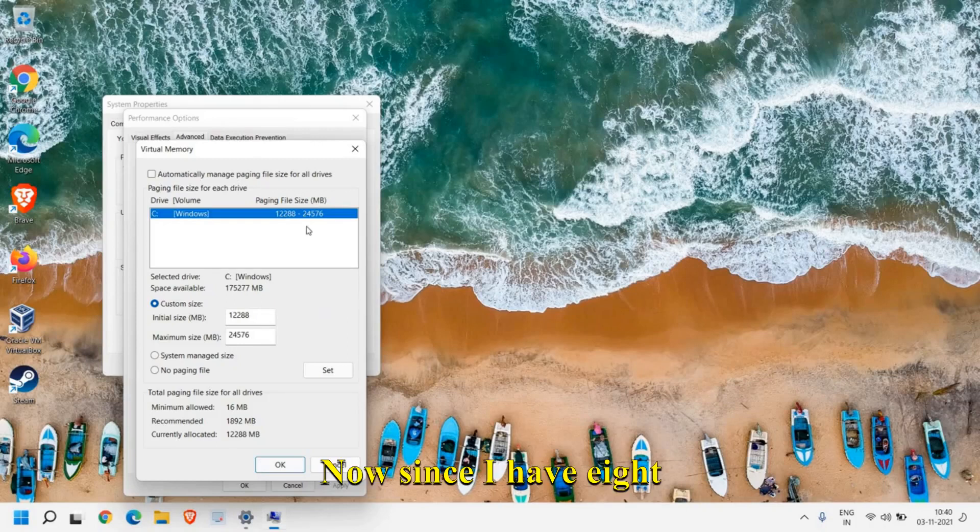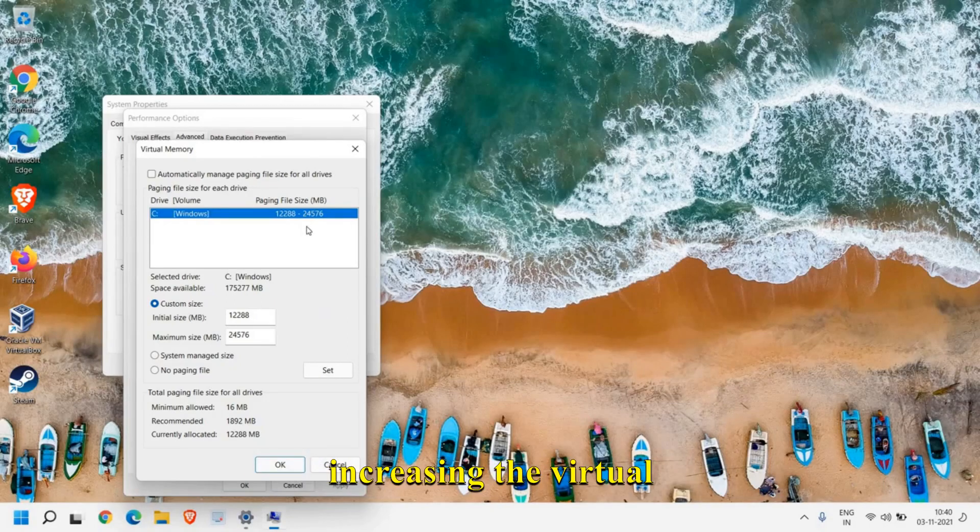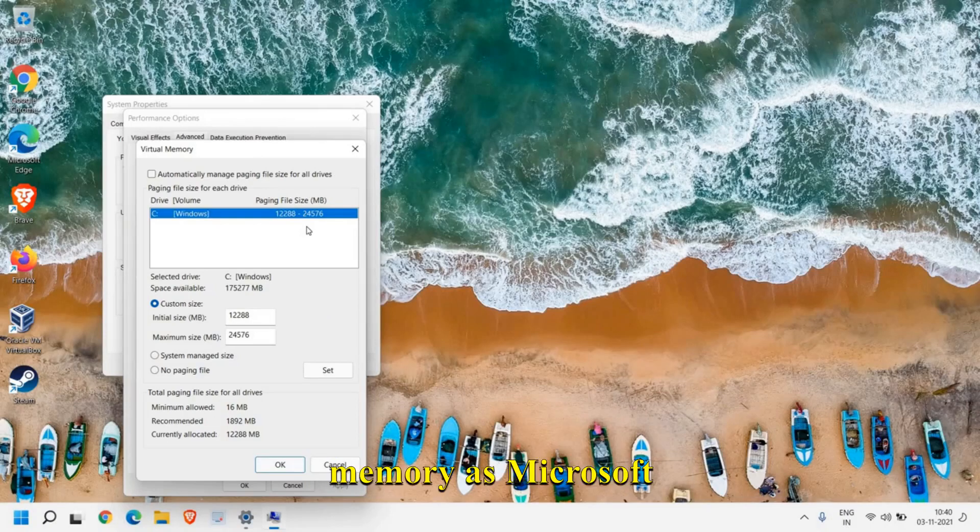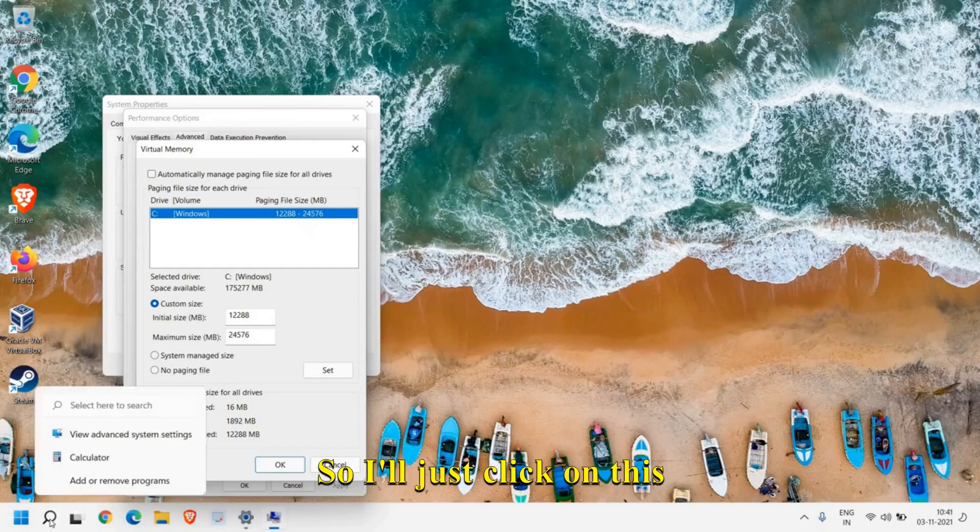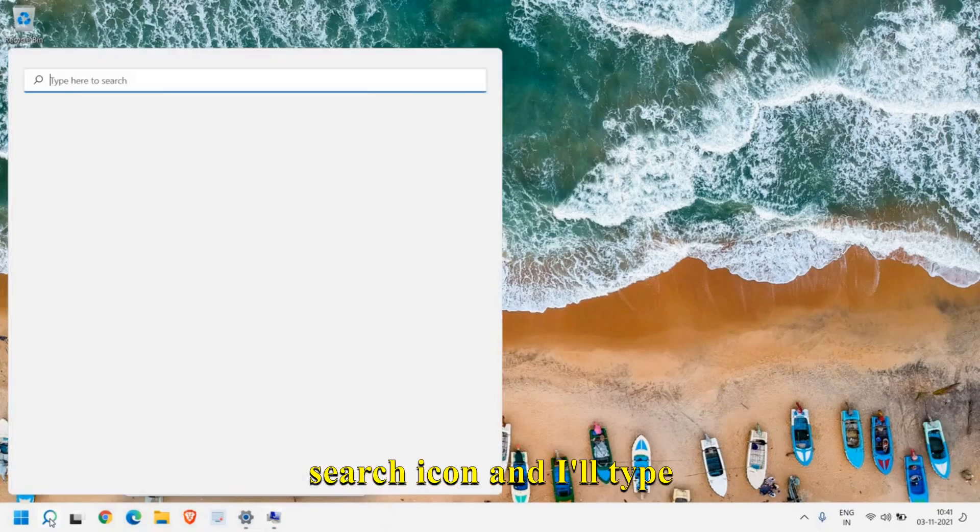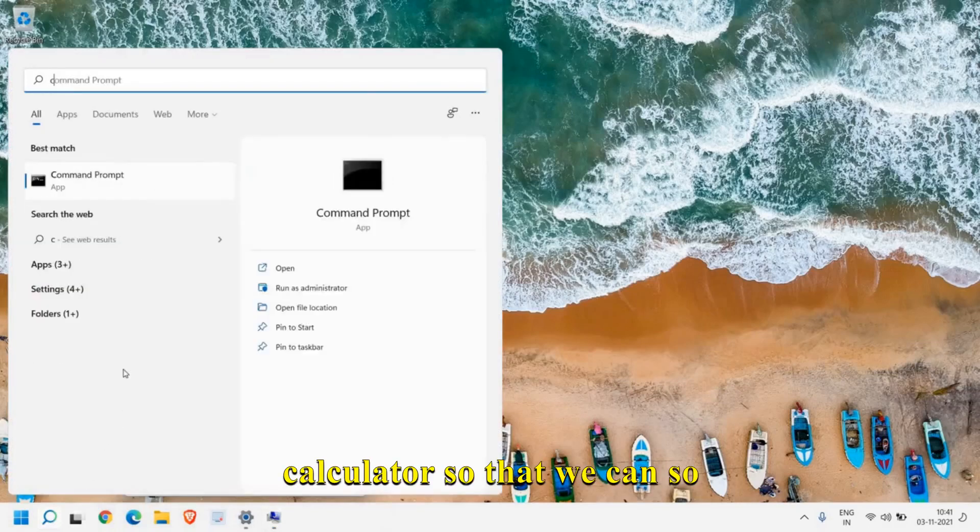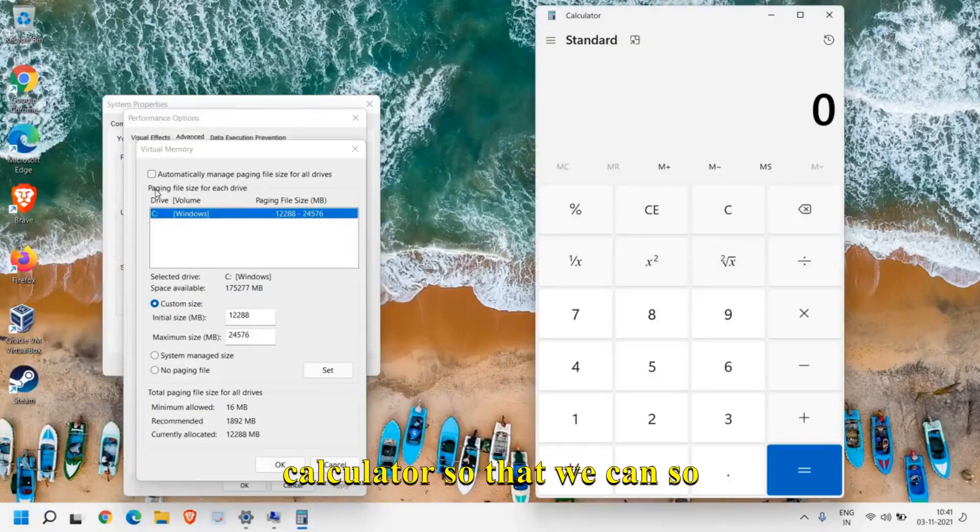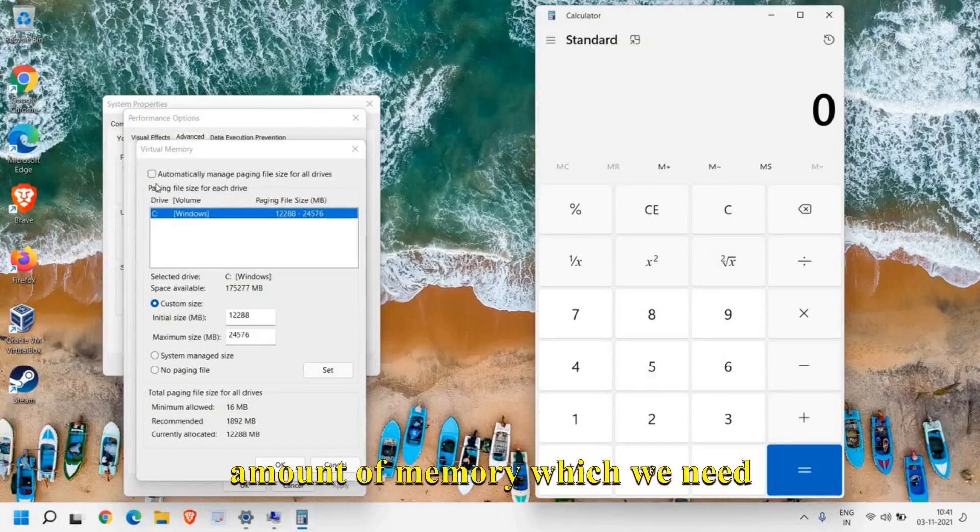Since I have 8 gigabytes of RAM, we will be increasing the virtual memory as Microsoft recommends. I'll just click on the search icon and type 'calculator' so that we can calculate the amount of memory which we need to put here.